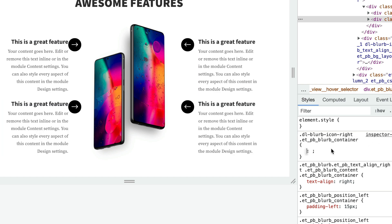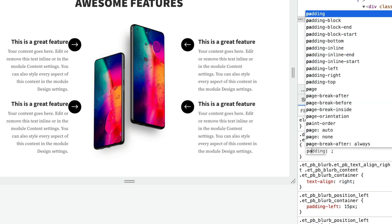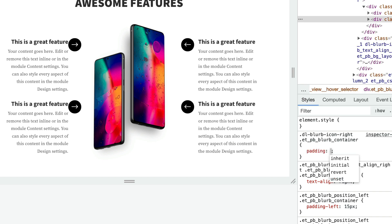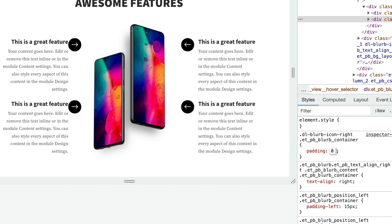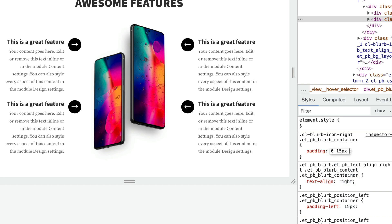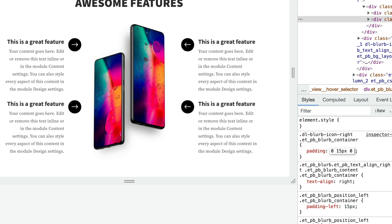We want to remove the padding from the left and add it to the right, so instead of using padding-left and padding-right we could just specify padding and then top, right 15 pixels, bottom 0, and left 0.